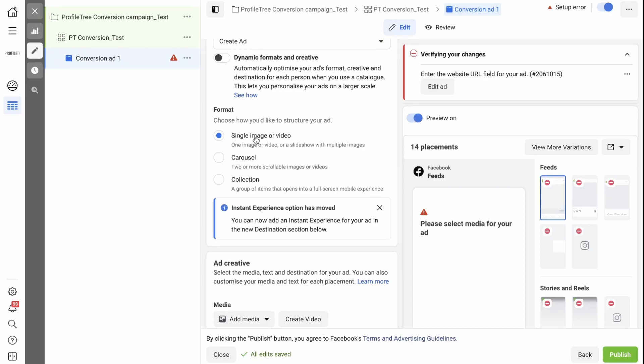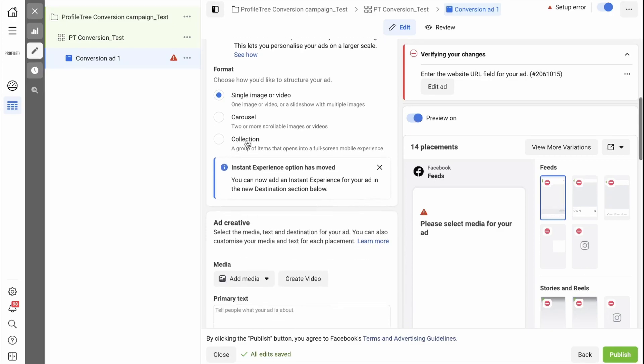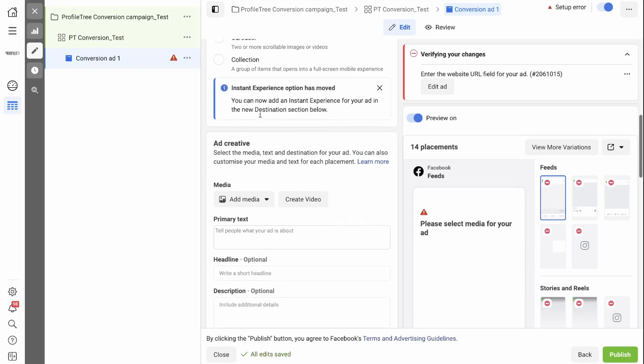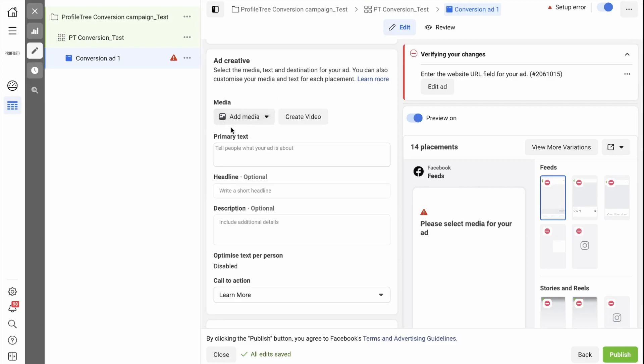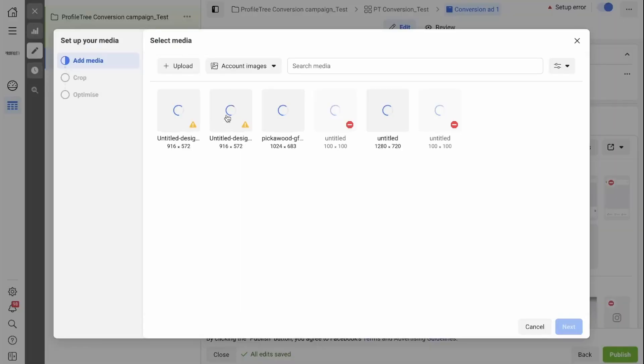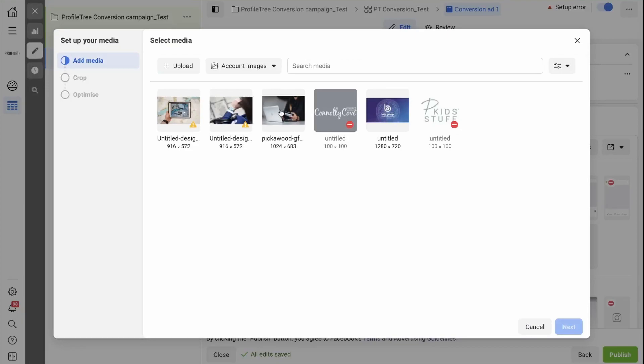Let's go with a single image or video in this case. You need to add your media by simply clicking on the box and clicking add media. You can then select from your already uploaded images, or you can upload a new image by clicking here. Once you've selected your image, you click next.